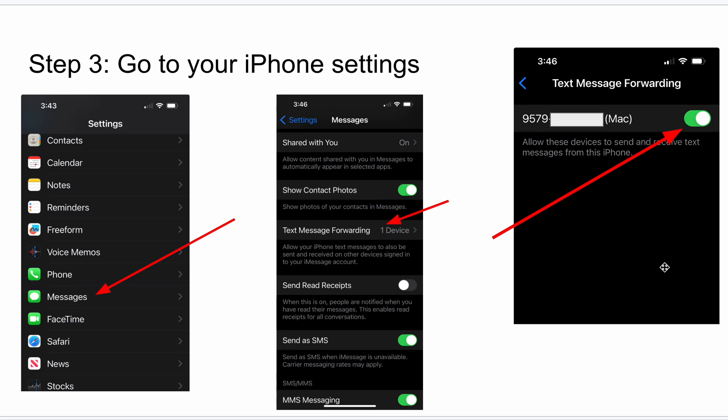And that's it. Then you should be good to go. So not complicated, but if you don't know where to go, it could be frustrating. So I hope this helps. Thanks.